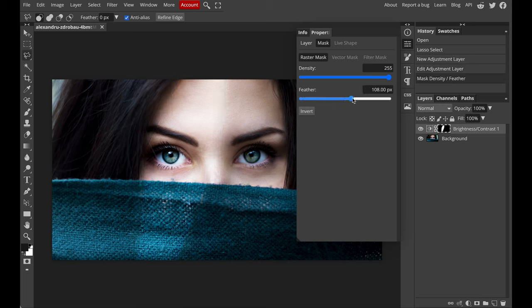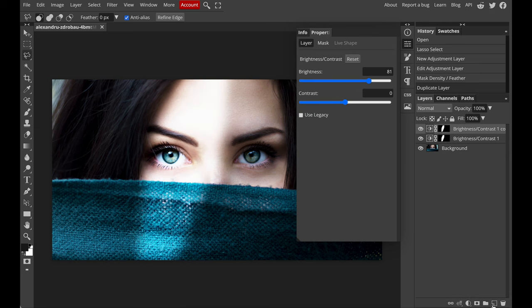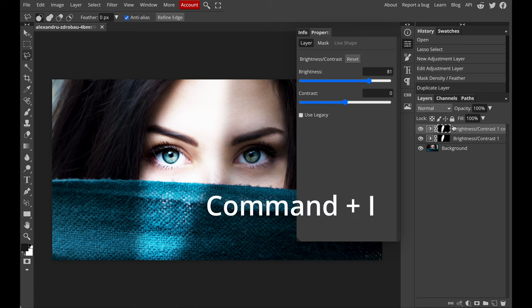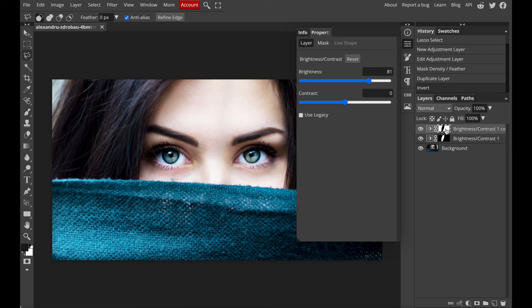Now second step: make a duplication, but this time we are going to adjust the unselected area. And that is why we need to inverse our mask. So click on the mask, press Command plus I to inverse it. So now you will notice that the black and white area have changed. Again, adjust the brightness and the feather.